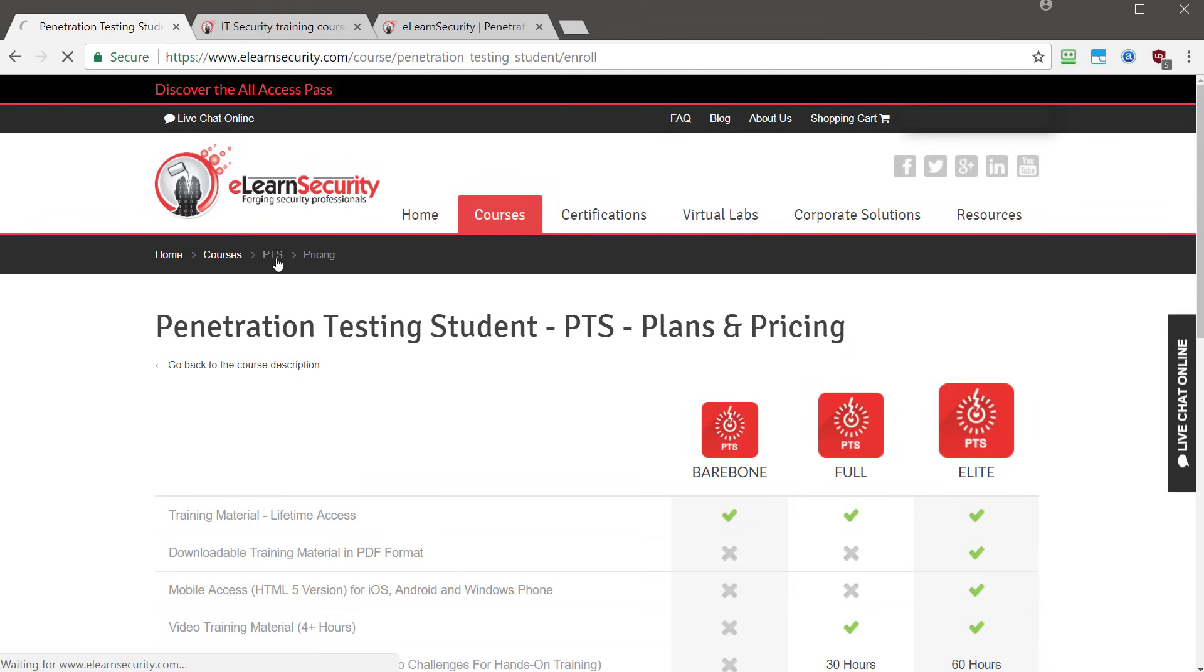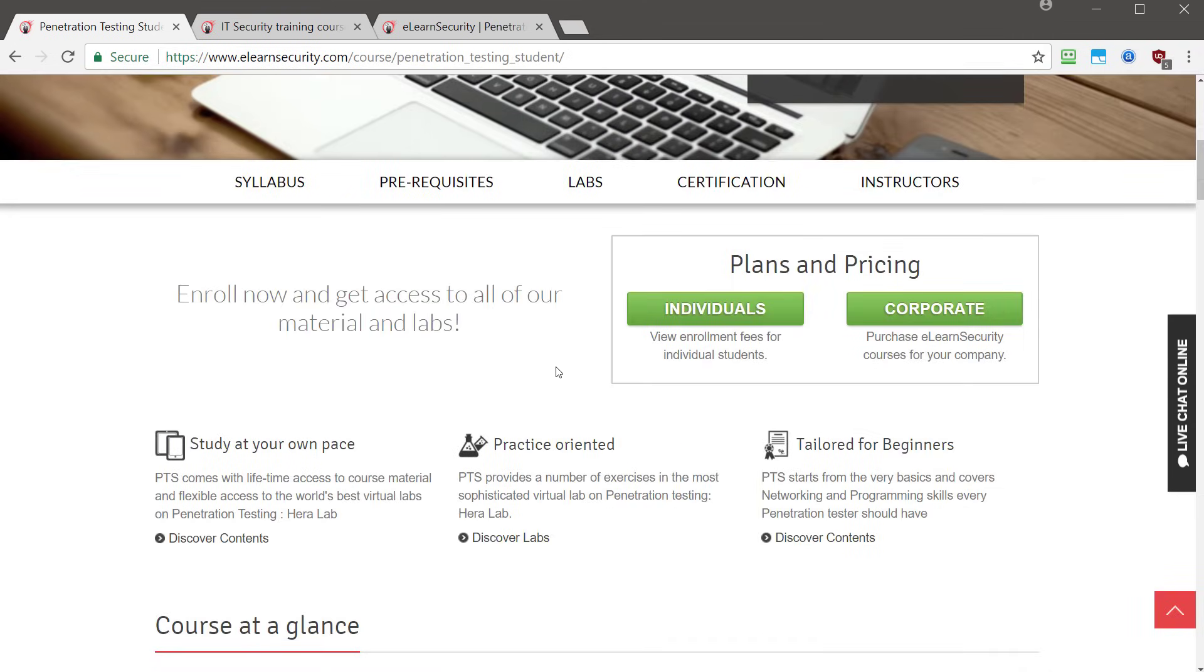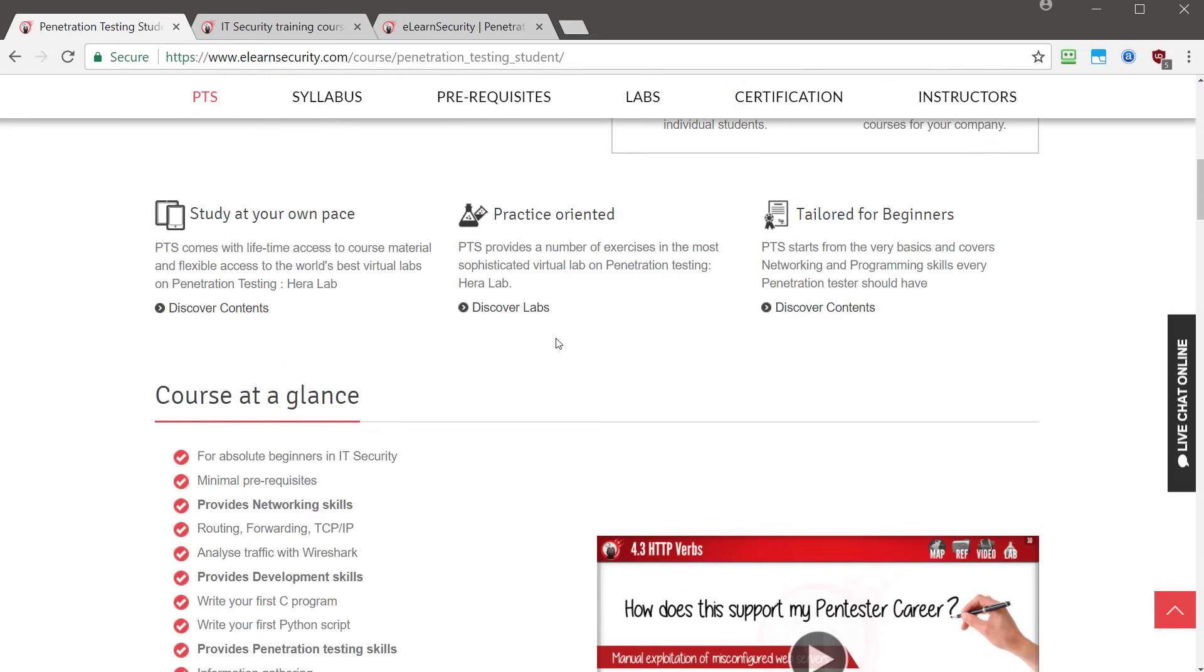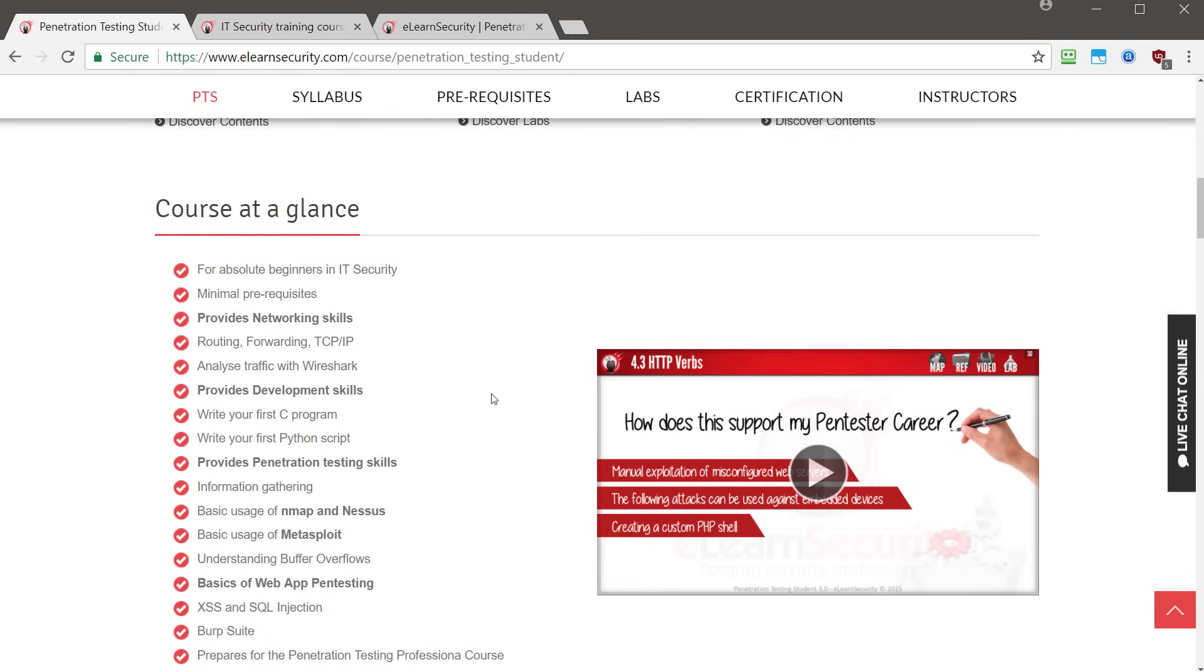So let's take a step back and look what exactly is being offered here. This course is for absolute beginners in IT security, minimal pre-reqs. It provides networking skills, routing, forwarding, TCP, IP, teaches you how to analyze traffic with Wireshark, even teaches you some programming development skills. You're going to learn how to write a C program and write your first Python scripts.